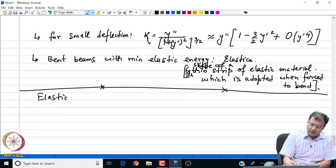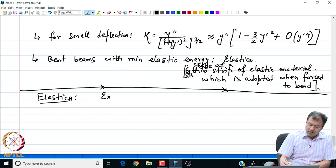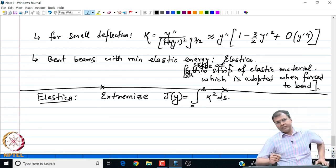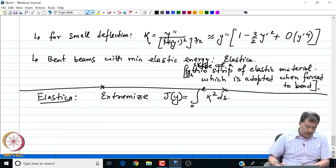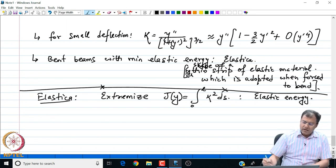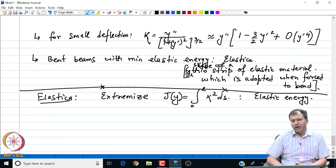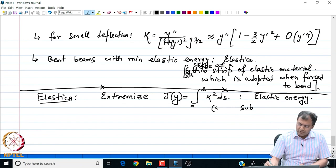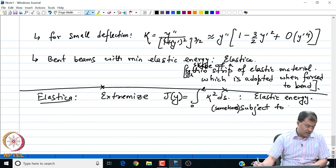For elastica, we have the following functional, which we extremize or minimize: the elastic energy from 0 to L of kappa squared dS, where kappa is the curvature with the most general formula we have just derived. This is the elastic energy of the beam. Sometimes we also impose that the length of the elastica or the material is also fixed, subjecting it to the isoperimetric constraint of constant arc length.